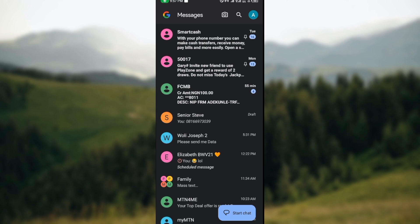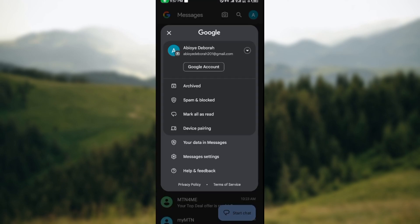the next thing for you to do is to move to the top right corner of the screen where you would see your profile icon. Once you see it, click on it. Once you click on it, a box will be displayed showcasing Archive, Spam and Blocked, Mark All as Read, Device Pairing, and Data in Messages. Just click on Data in Messages.